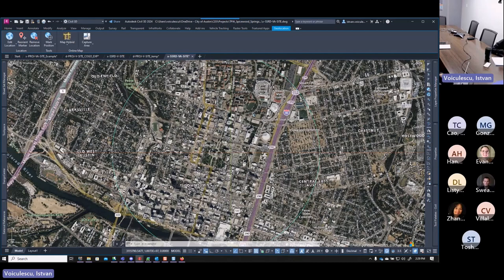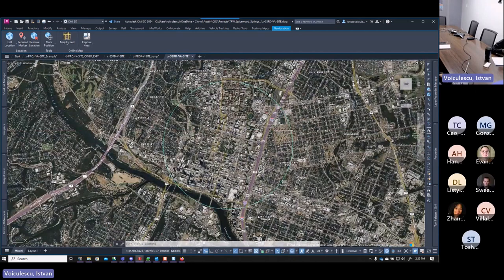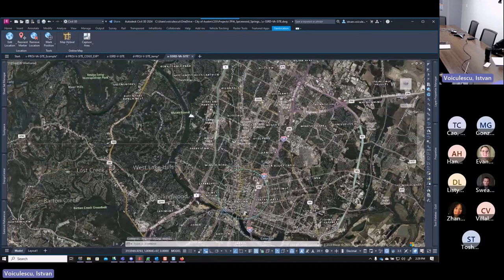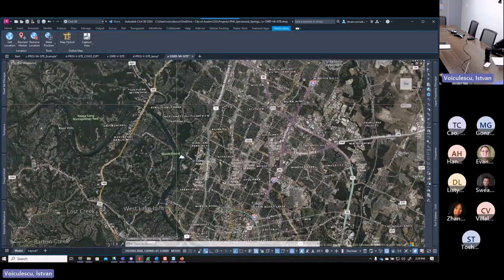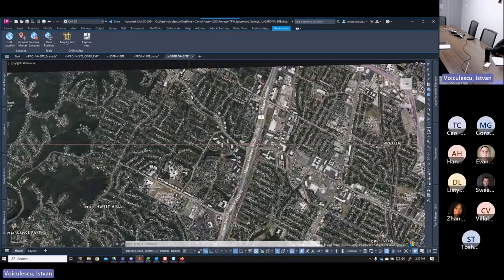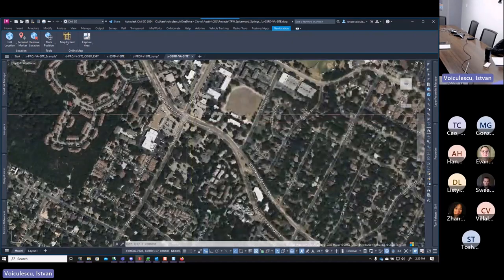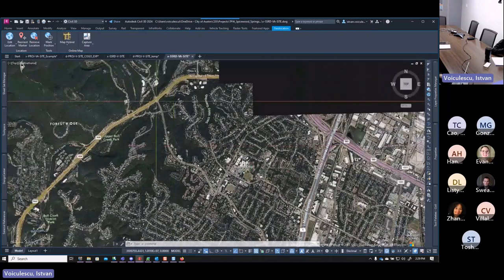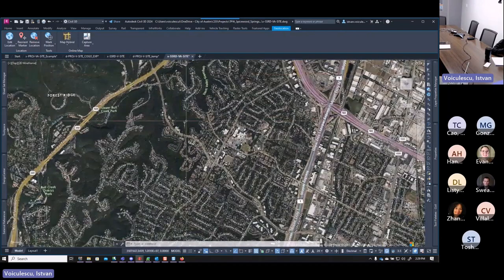The project area appears to be north of the river — here at Spicer Springs. It starts from this location, more or less at Massage Drive, and goes all the way to this location. Now that I know the project location, let's bring in the survey to see how it aligns with the aerial.